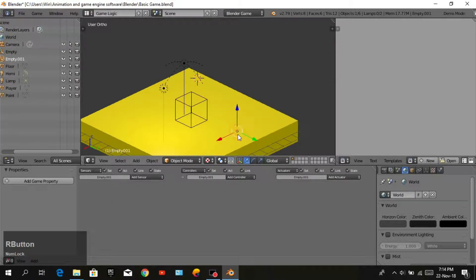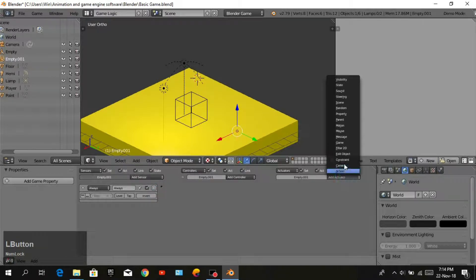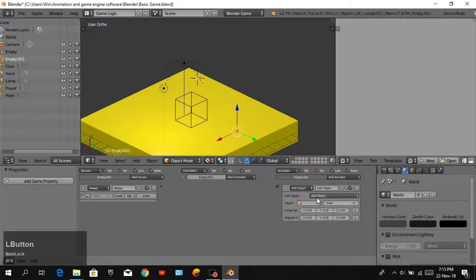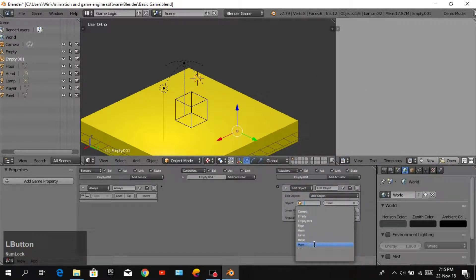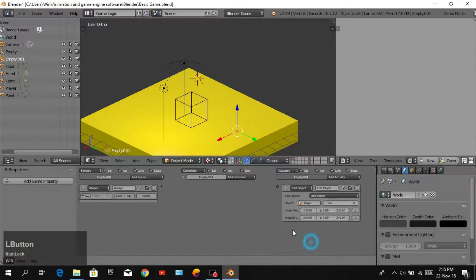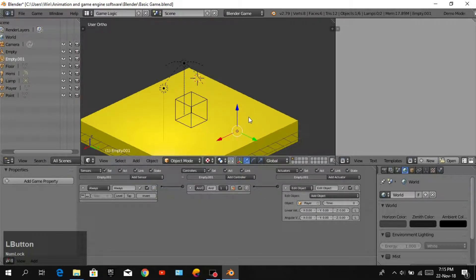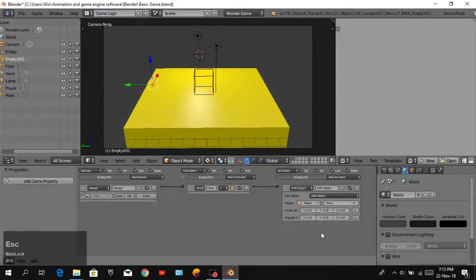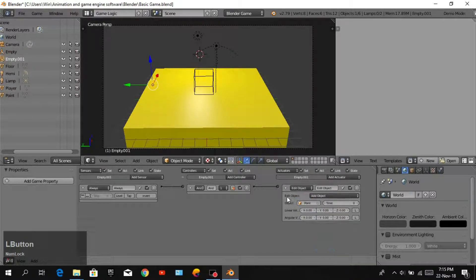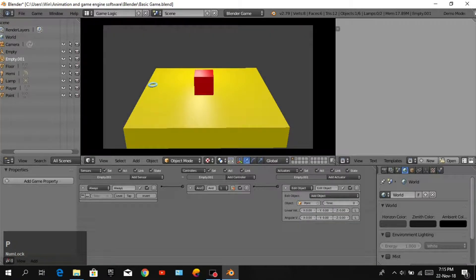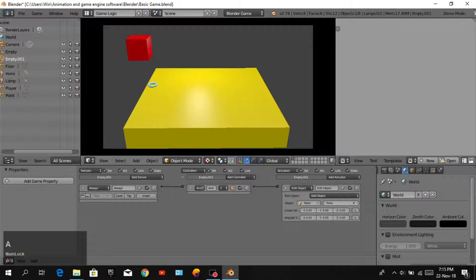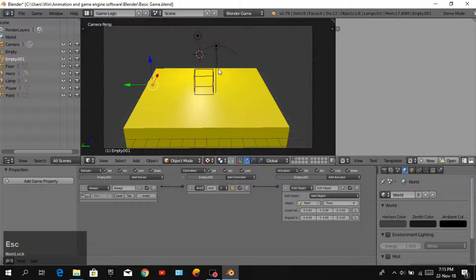Now we will add sensor always, add activator, and edit object. Object will be point. Join this and add object. Now when we play, you can see our point is there, but nothing happening with our point and our cube.